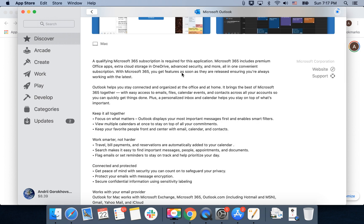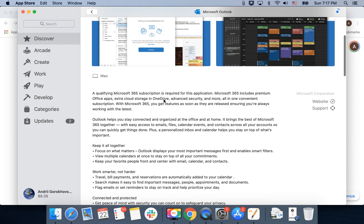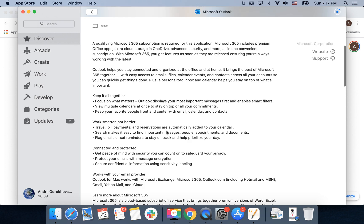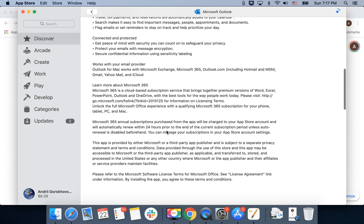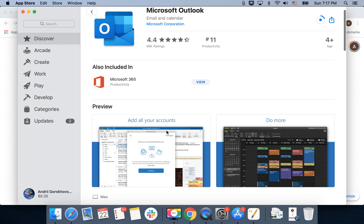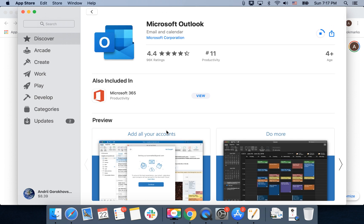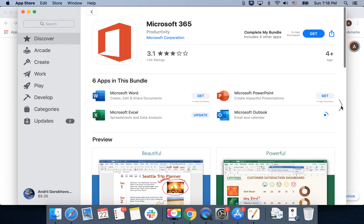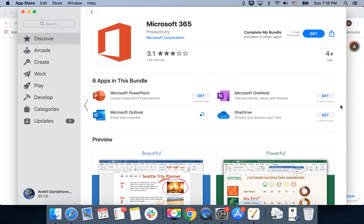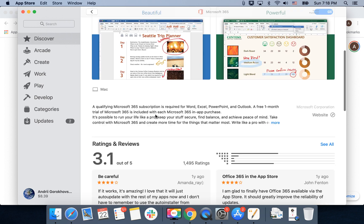You need to have a Microsoft 365 subscription for this application. It's also included in the Microsoft 365 package where you get Word, Excel, PowerPoint, OneNote, and OneDrive — everything in one bundle.